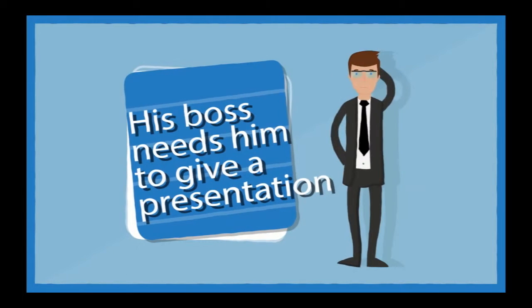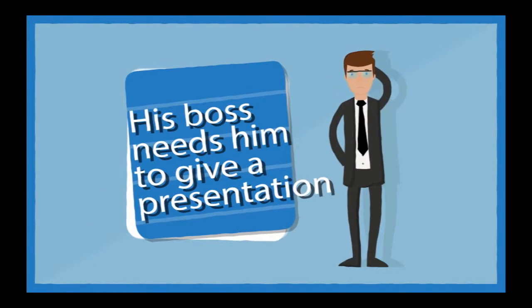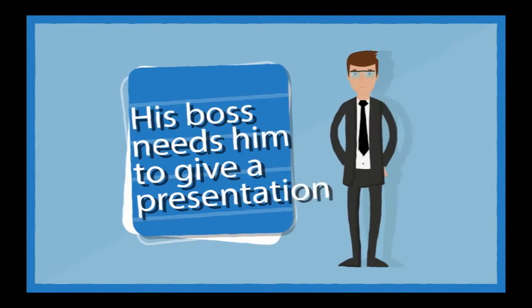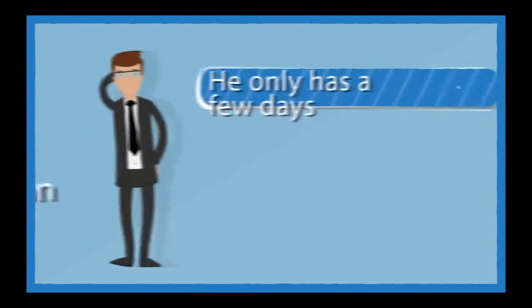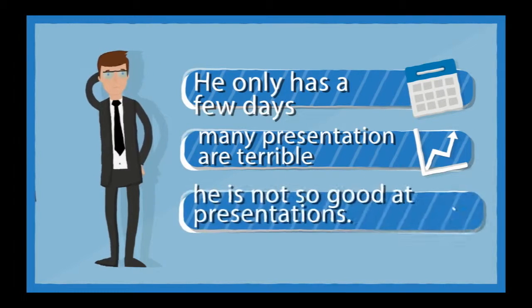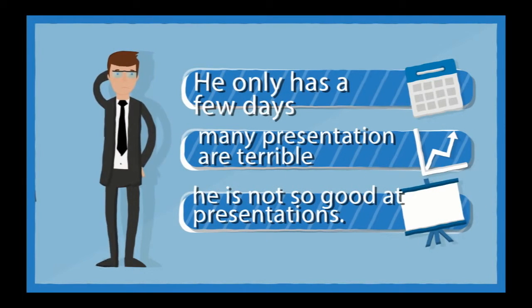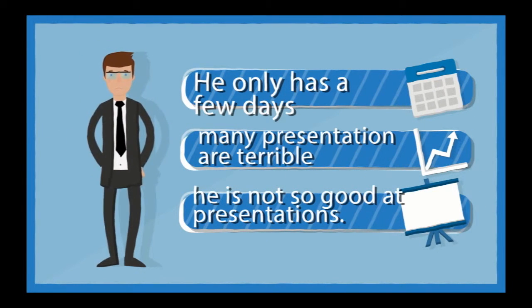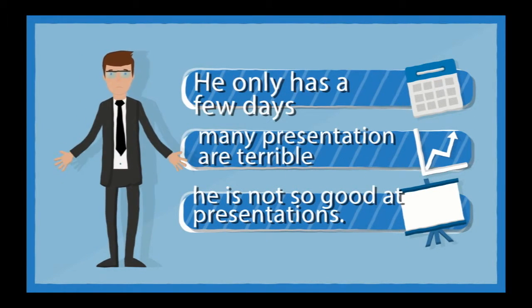John's boss comes to him because he needs to give a presentation to the board about the new factory. Now John knows there are millions of PowerPoint presentations given every day and most of them are terrible, and he really doesn't have a lot of time.